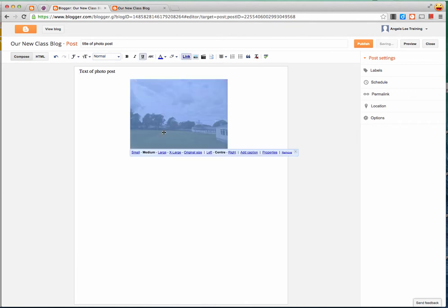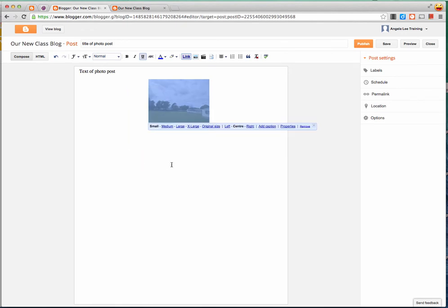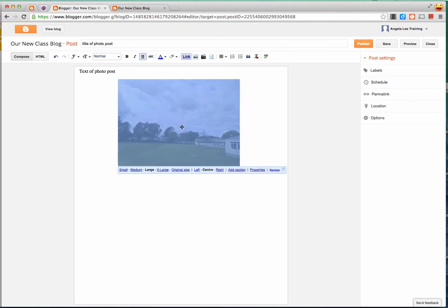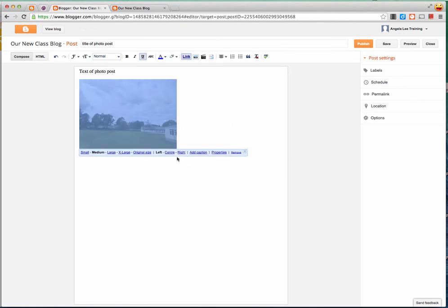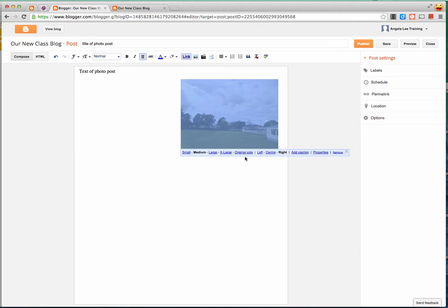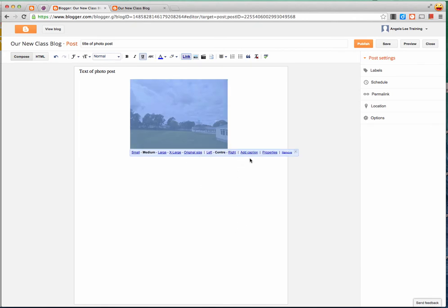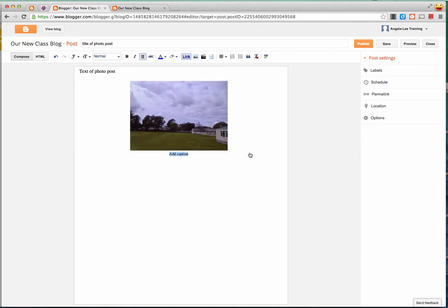I can then click onto that photo while I'm in my blog post and I can change the size of the photo. I can change its alignment in the post and I can add a caption to it.